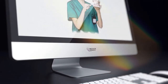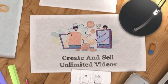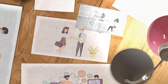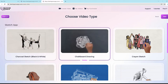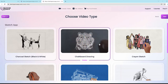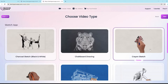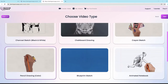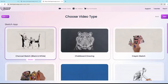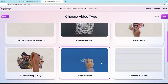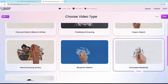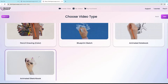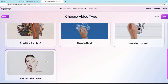Now let me log into the app and show you how you can create videos that command $500 or more for every single minute of footage. So we are in the Sketch Genius app right now. We have the charcoal sketch black and white option, the chalkboard drawing option, crayon sketch, pencil drawing in color, blueprint sketch, animated notebook, and animated sketchbook — each with its own unique style, animations, and transitions.